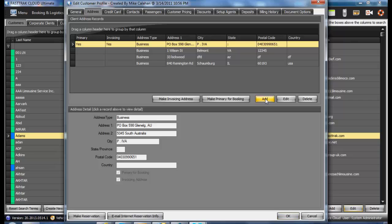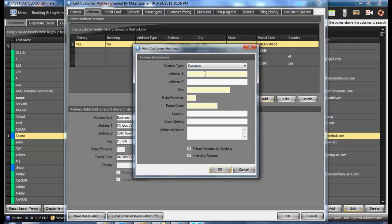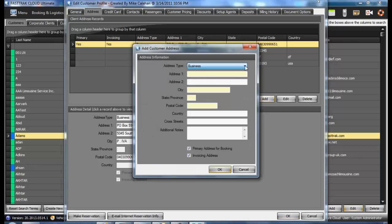To add a new one, select the Add option. Select the Type of Address and enter in the Address information.